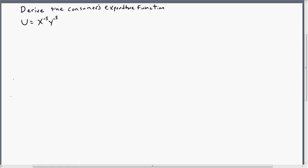Hello. In this video we are going to derive the consumer's expenditure function. The expenditure function gives the minimum budget necessary to obtain a given level of utility at a set of market prices.